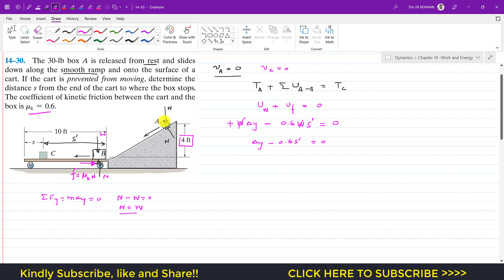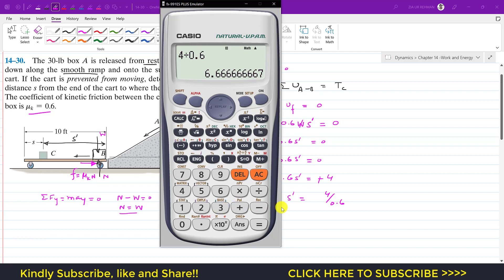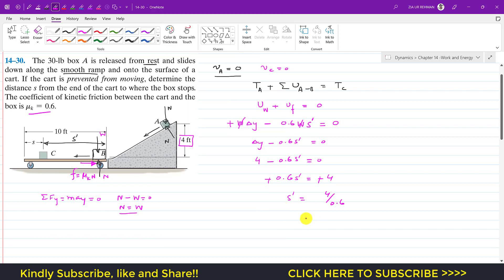Delta-y is 4 feet — the change in vertical position of the block. So the equation becomes: 4 minus 0.6 s-dash equals zero, which gives s-dash equals 4 divided by 0.6, so s-dash equals 6.67 feet.